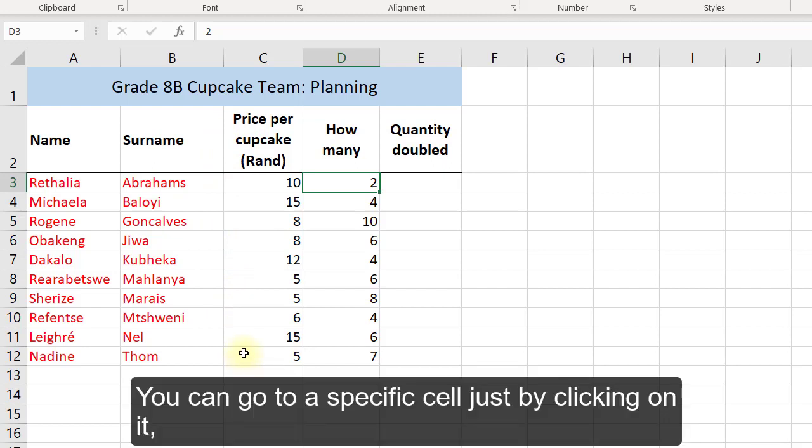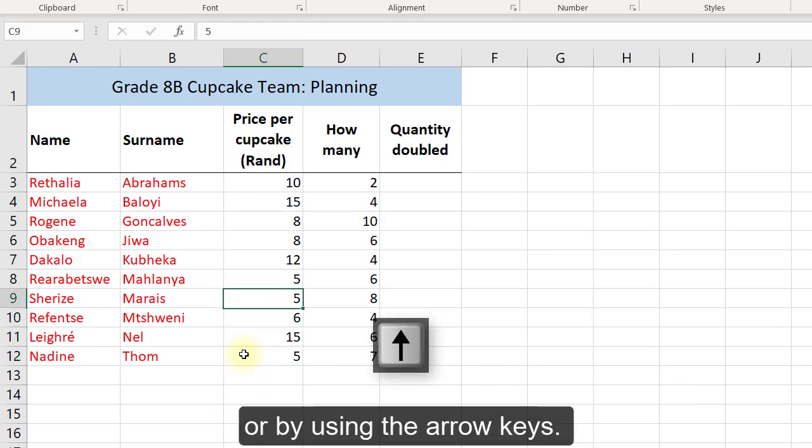You can go to a specific cell just by clicking on it or by using the arrow keys.